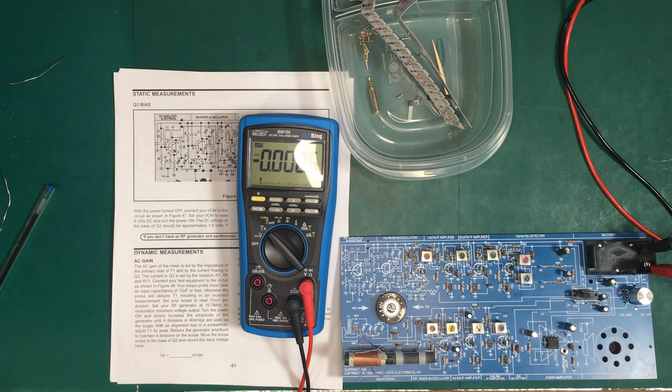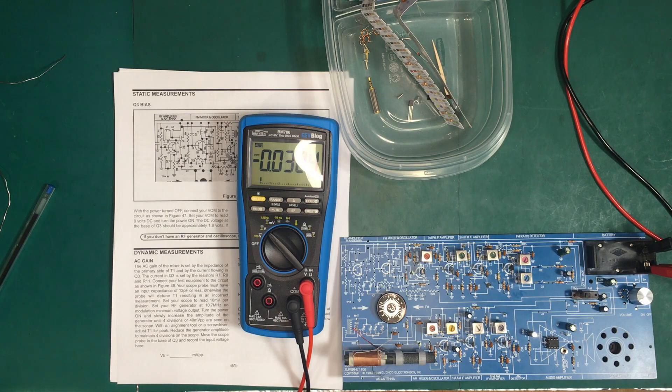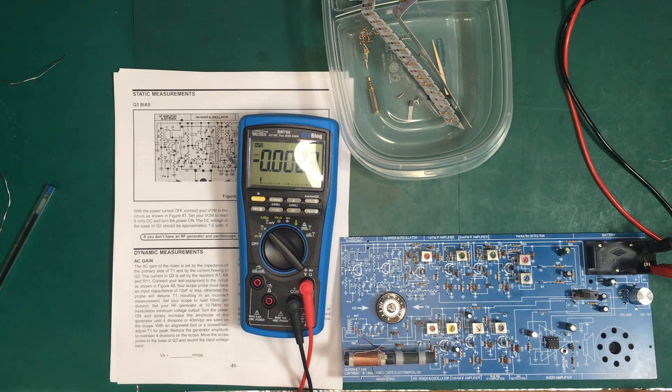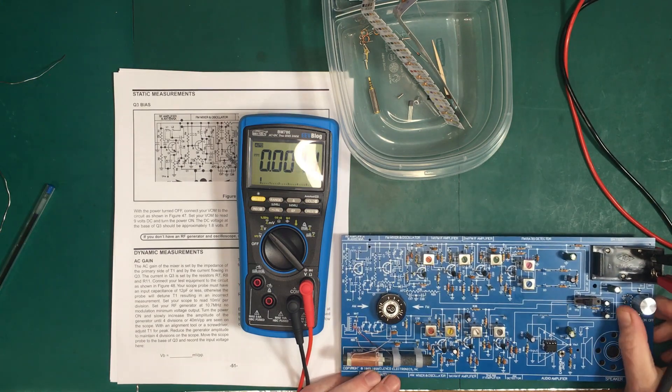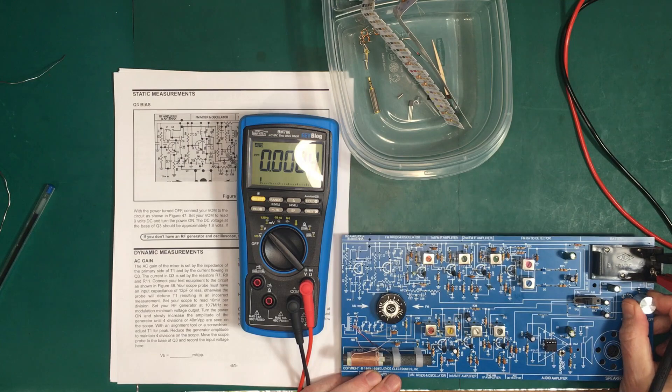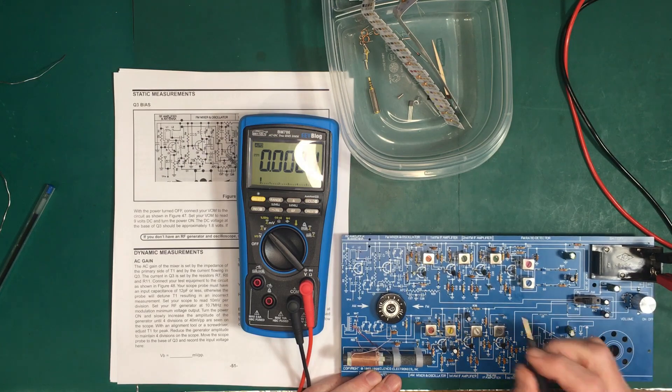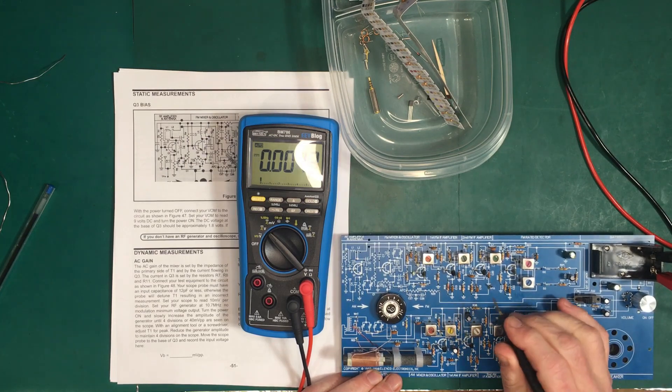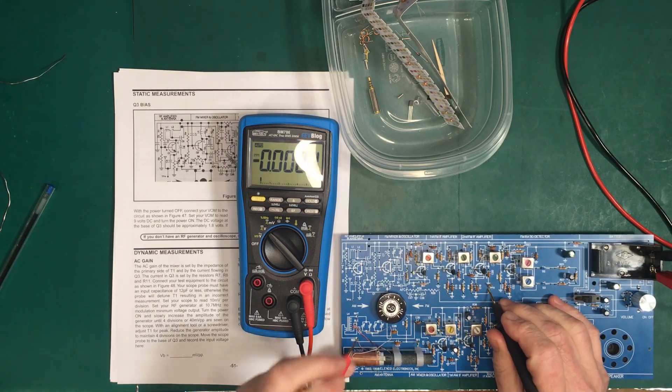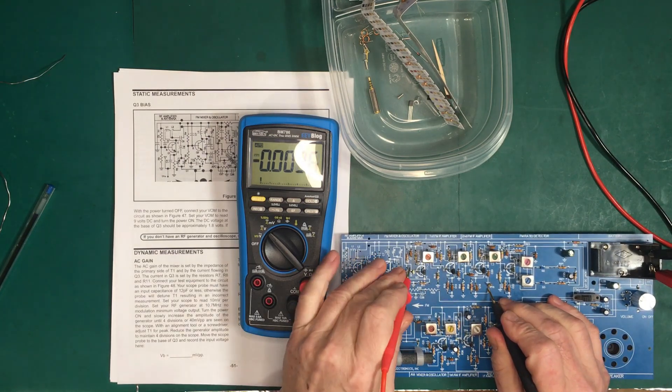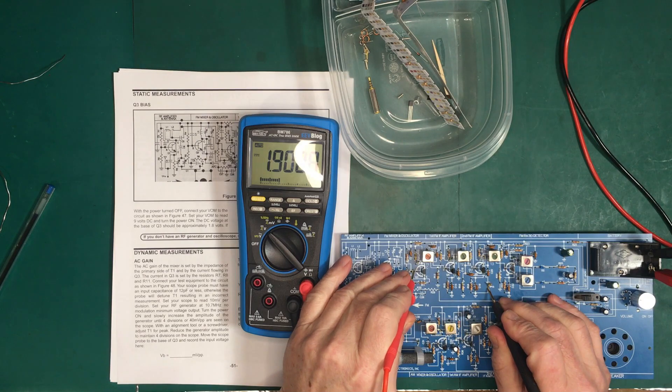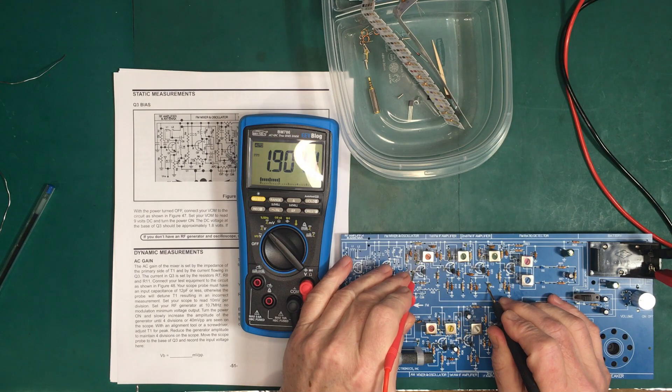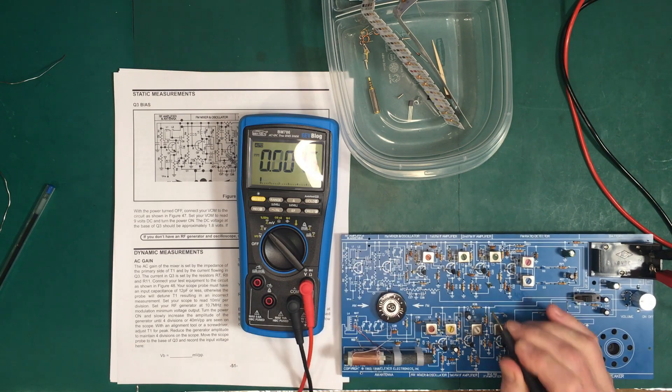Let's measure the bias on Q3. It should be 1.8 volts. We got 1.9, that's close enough.